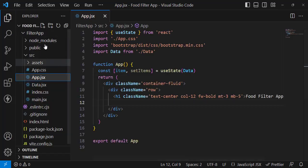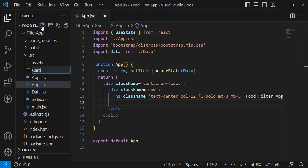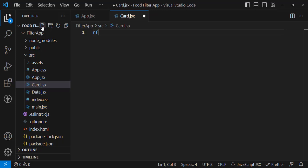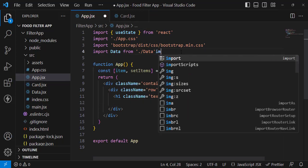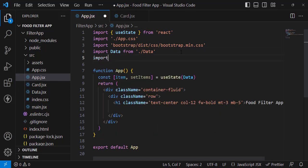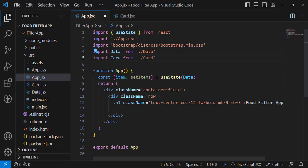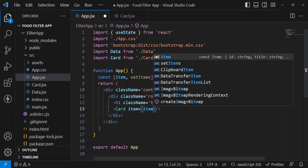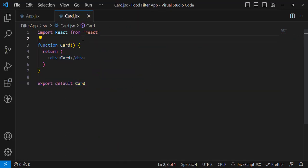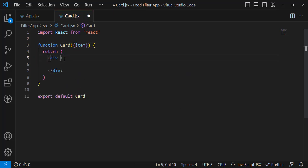To display all foods we need to create another component — let's name it card.jsx. Let's import it inside app.jsx: 'import Card from card.jsx' and use it. We will pass the item data to that component. In the Card component, let's accept the item prop and start displaying the data.